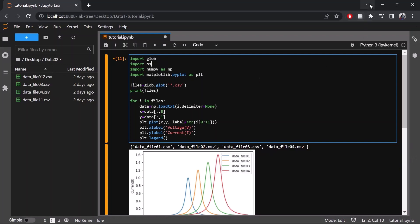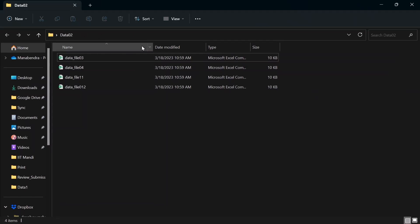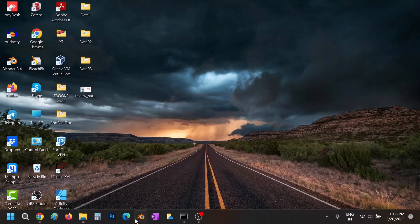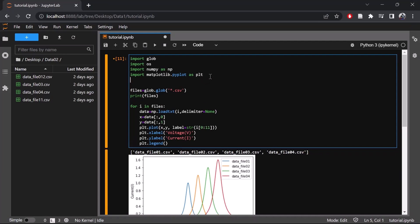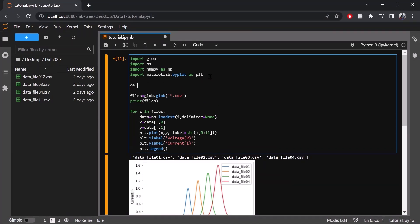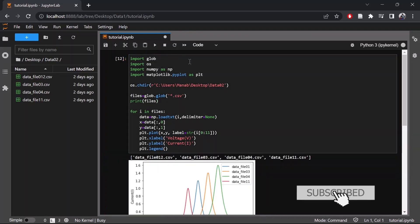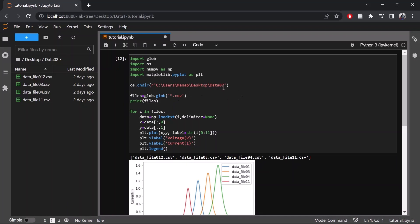So let's open this directory. We want to change the directory to this folder. Let's copy it. So os.chdir. As you can see, this will run all the files in this directory which is desktop data02. So we can access any directory using os.chdir command.